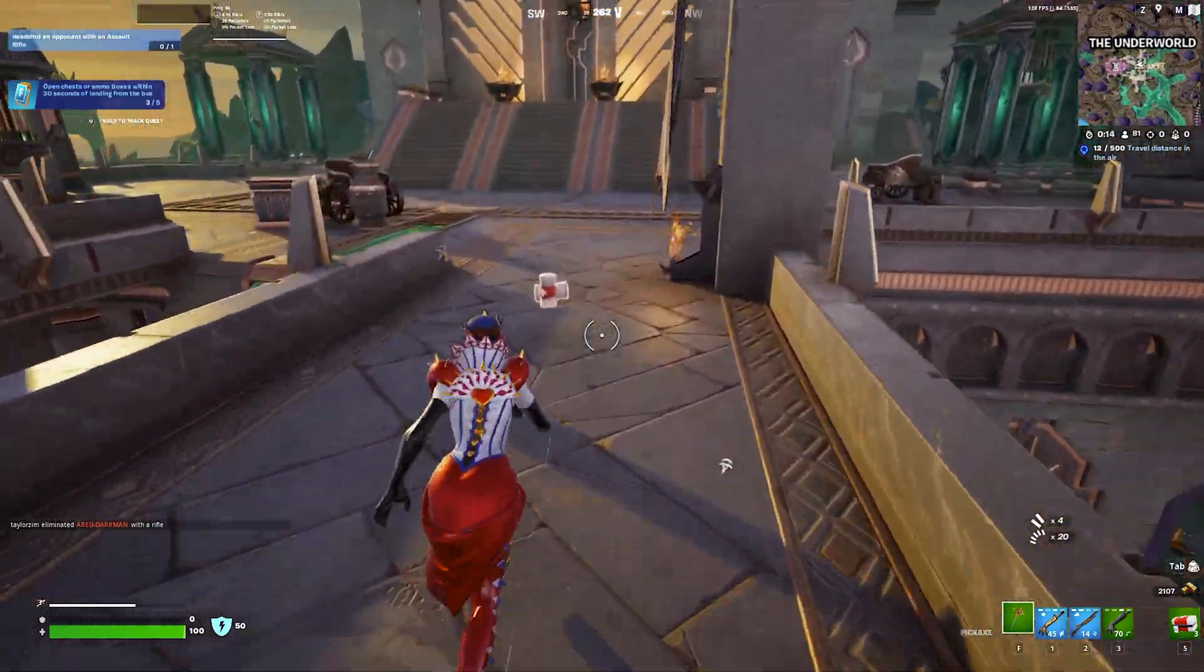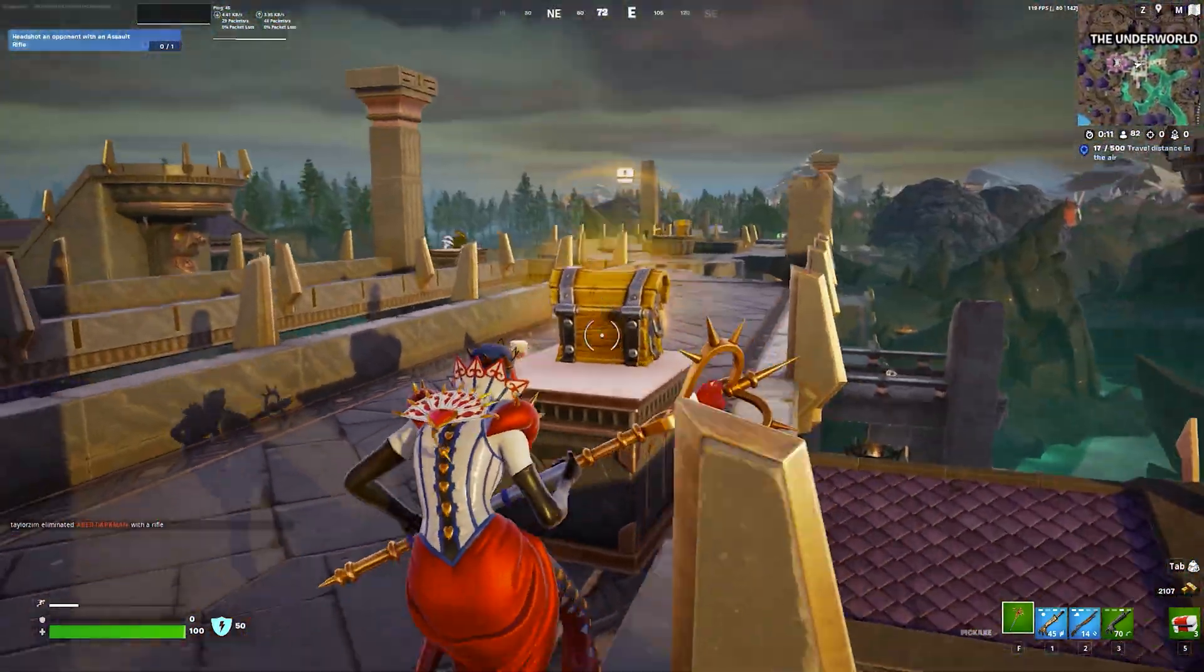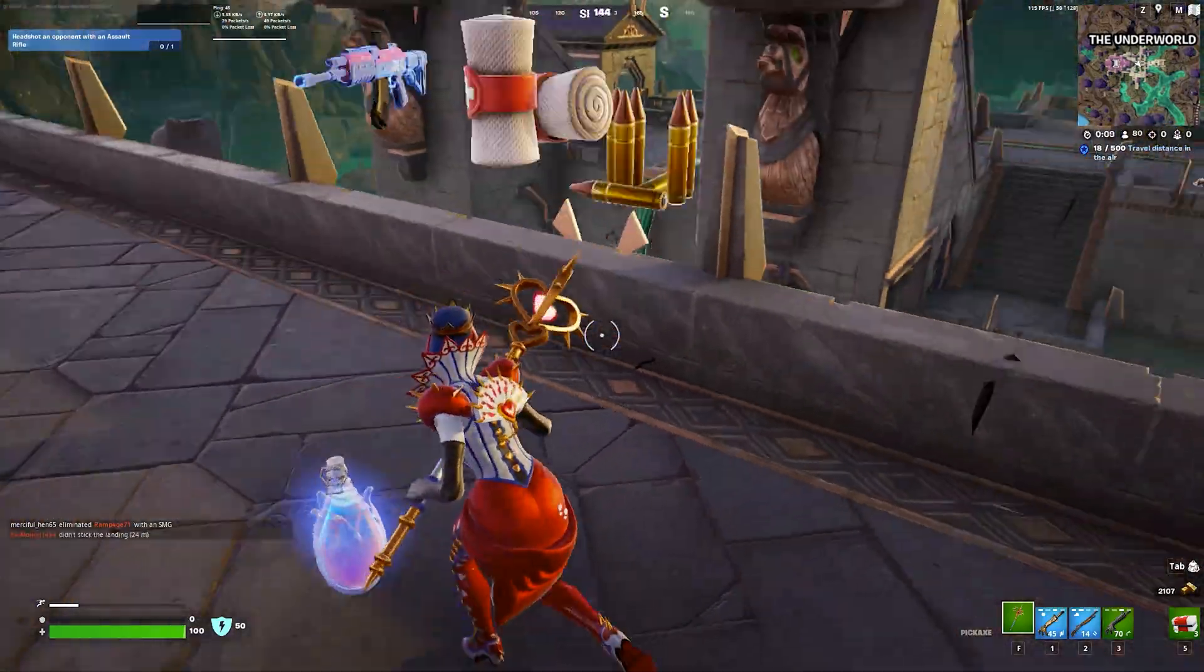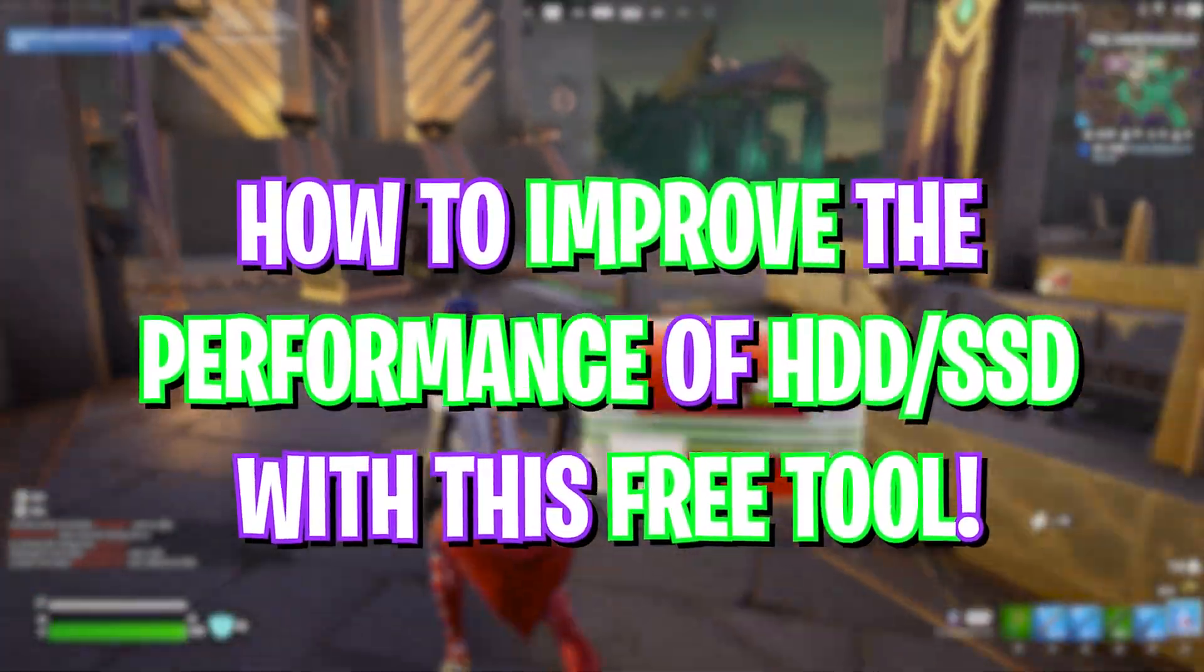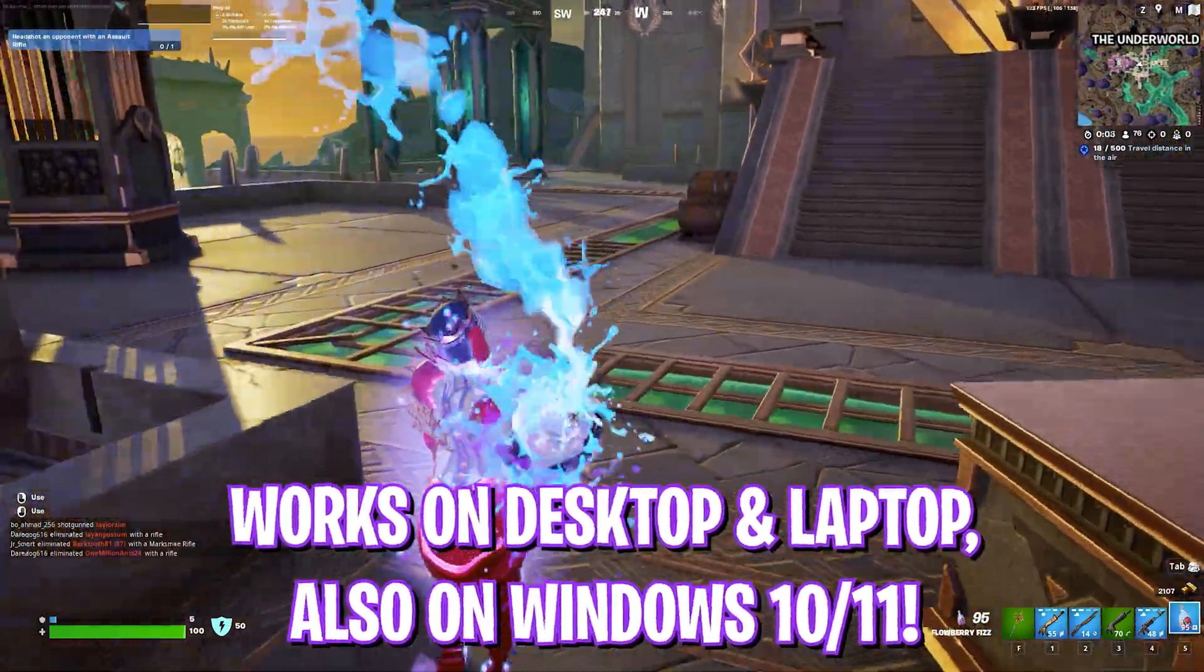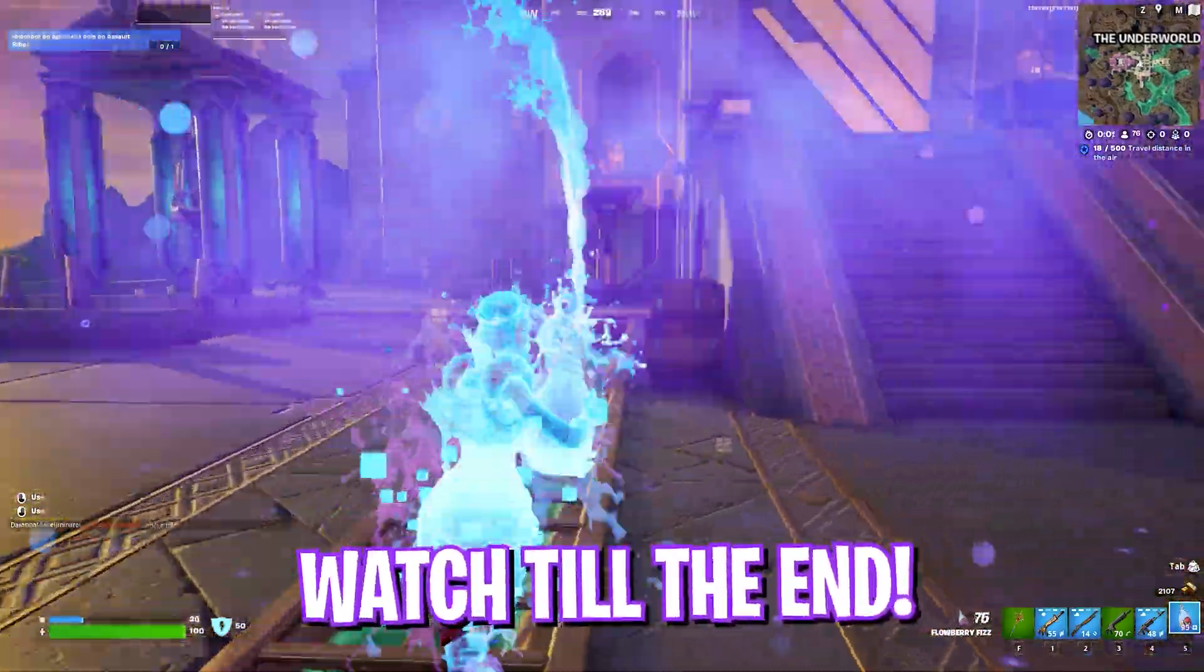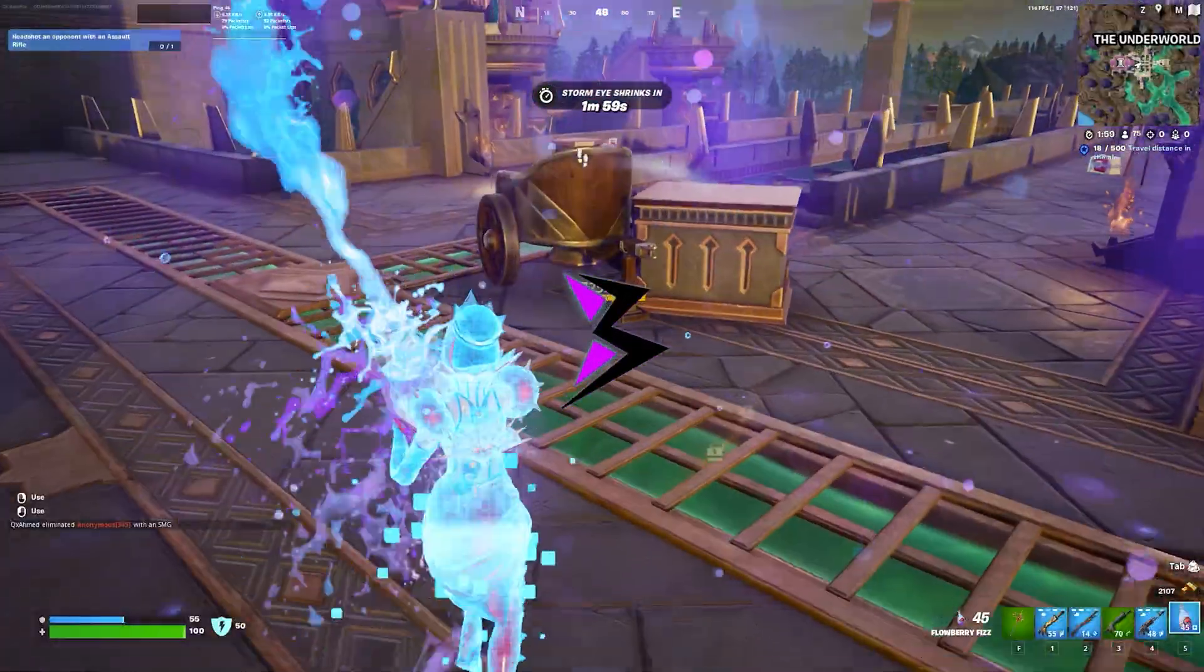Hey, what's going on YouTube? Welcome back to another brand new video. In this video, I'm going to be showing you guys how you can increase the performance of your hard disk and SSD drives by optimizing them properly, and I'm going to be using a free tool to do that. Make sure to stick around till the end, and with all that said, let's get started.